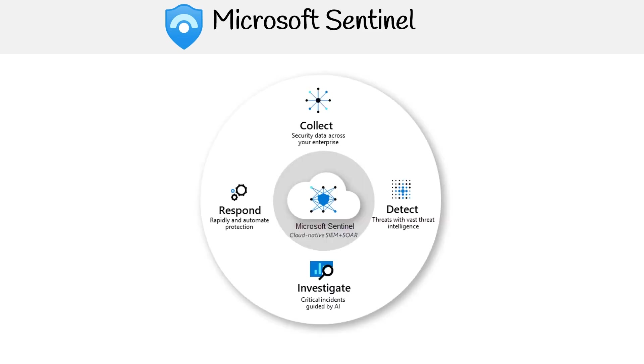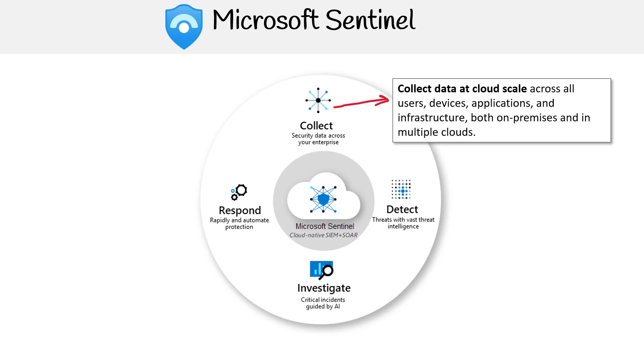Here's a big wheel that Microsoft Sentinel likes to use to describe it. What's cool about this offering is it's both a SIEM and a SOAR, so you don't have to have two separate services. Starting off with collect - collect data at cloud scale across all users, devices, applications, and infrastructure, both on-premise and in multiple clouds.